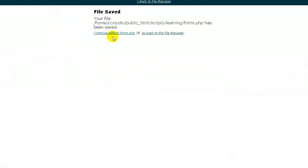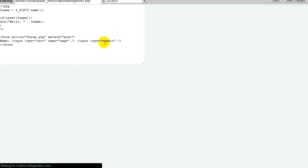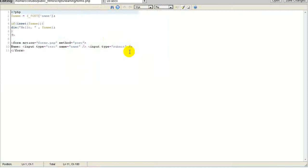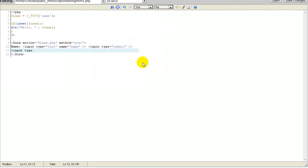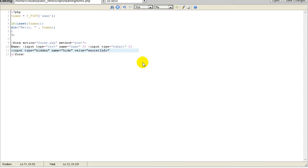Some people create a hidden value. Here is a hidden value. Input type equals hidden, name equals hide, value equals secret info.